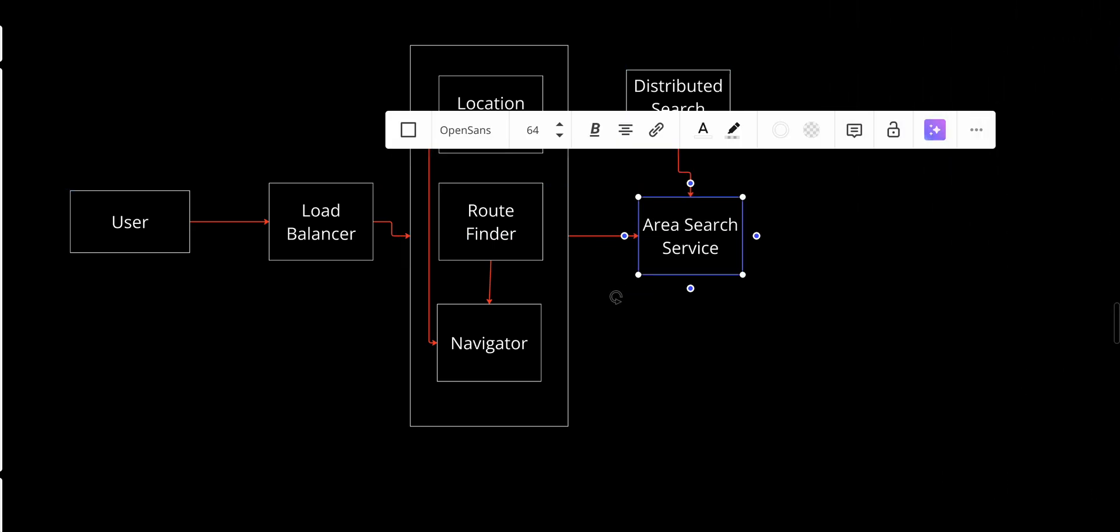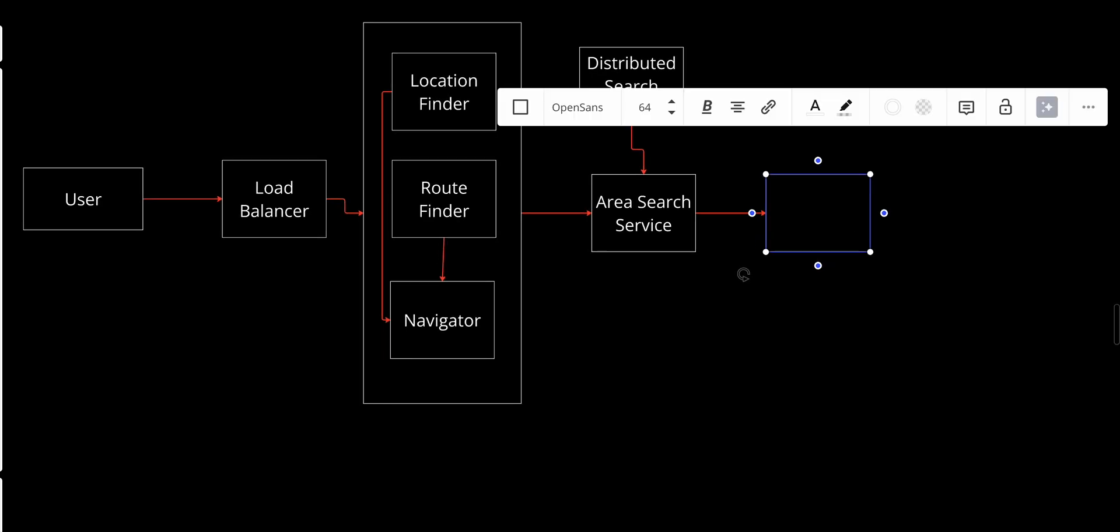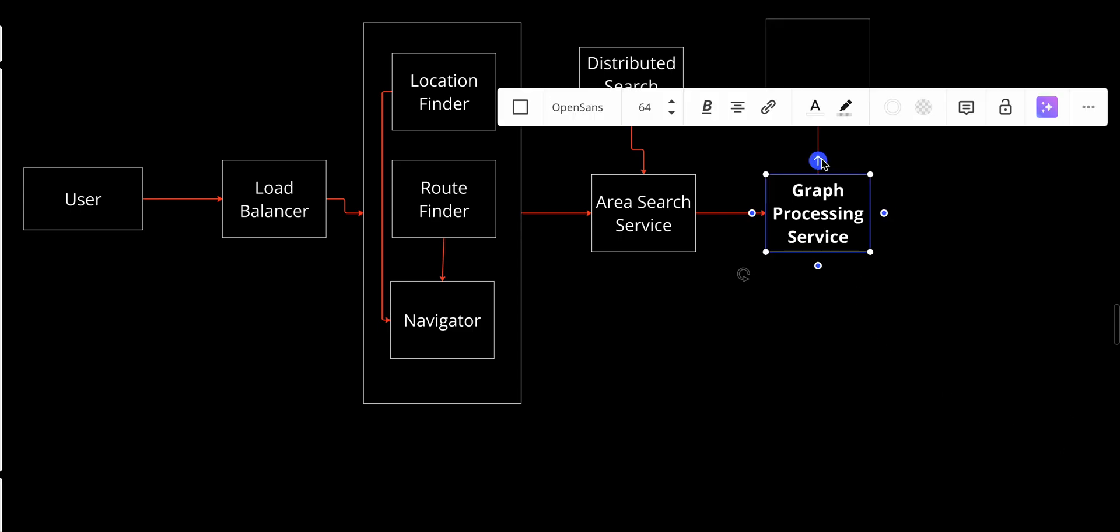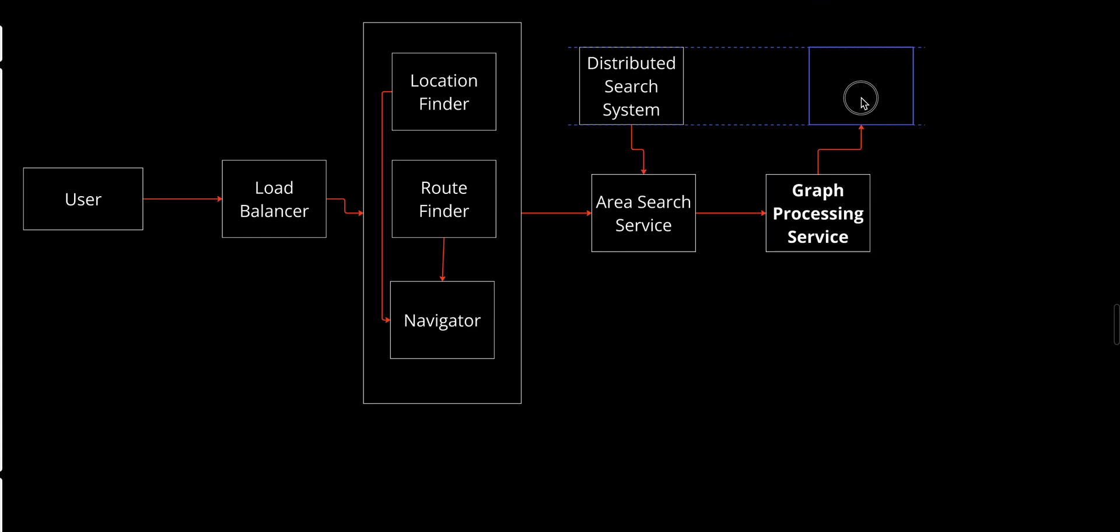The second thing we have to talk about is the graph system and database. First, the Graph Processing Service performs the computational heavy lifting for finding the shortest path between two points. It uses algorithms like Dijkstra or A* to process road network graphs. It operates on smaller sub-graphs defined by the area search service, evaluates multiple paths to determine the fastest or shortest route, and considers additional weights like traffic, road conditions, and time of day.